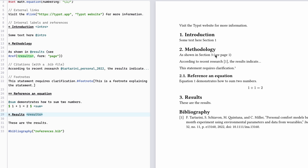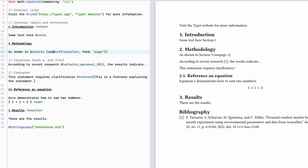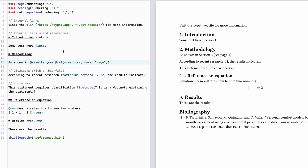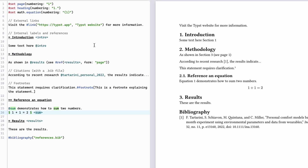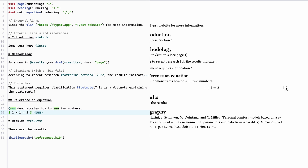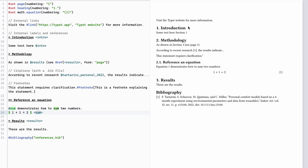We can also reference a results section — the same concept as referencing the intro. We can say 'see page 1', but to do this kind of page reference we need page numbering enabled, because Typist needs to know the page number. Commenting out 'set page number' produces an error. The same concept applies to referencing an equation: we tag the equation and reference it in text, such as 'equation one demonstrates how to sum two numbers', but for that we need math equation numbering enabled.